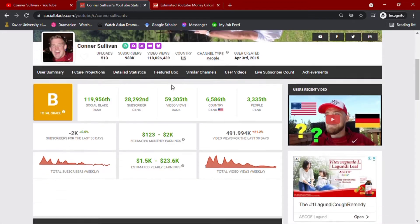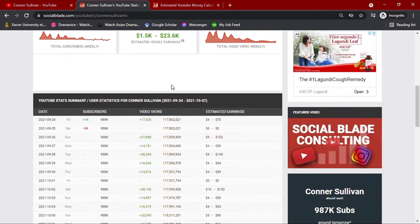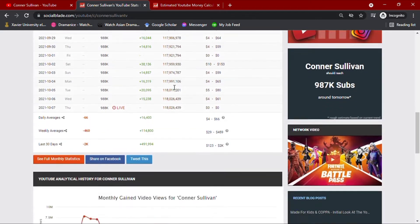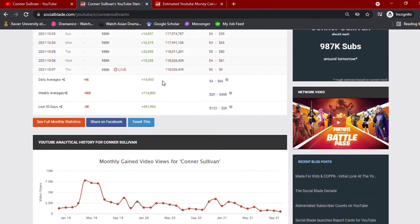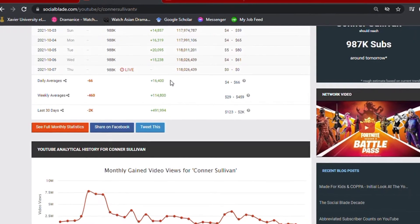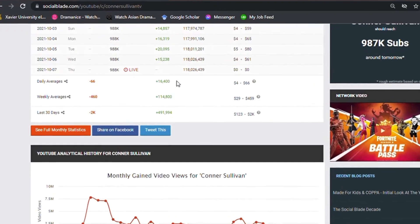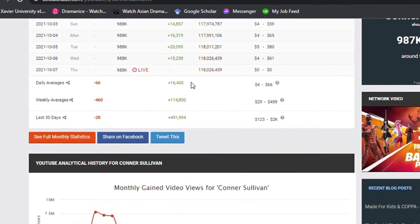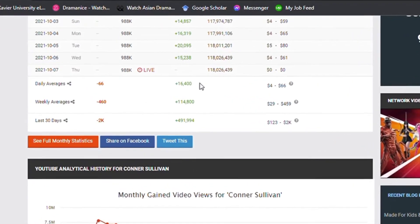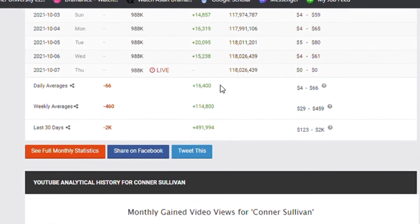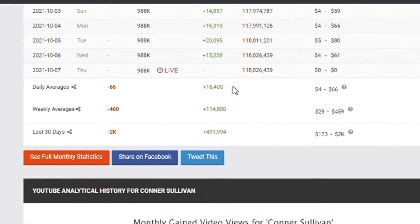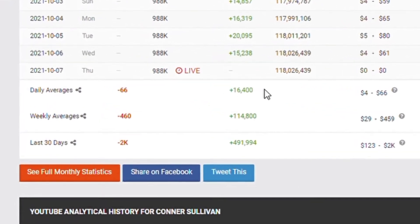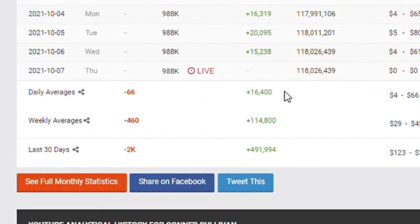Going down with his daily YouTube analytics summary for his activities of the past month, his daily average views would amount up to 16,000 views. He also has a total of over 114,800 views weekly and an accumulated video views of over 491,900 for the past month.